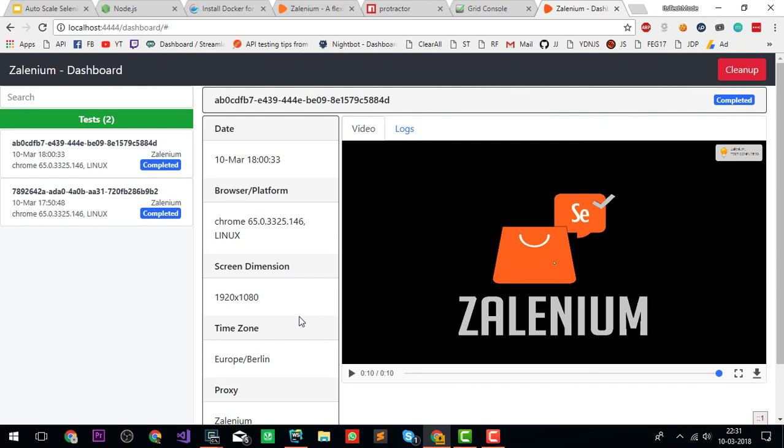In the next tutorial, we'll explore more about Zalenium. If you have any doubt, you can contact me directly on the YouTube channel. See you in the next video. If you like this content, please share your thoughts. If you have any issues, just comment down below and I'll definitely reply to you. Thanks a lot guys, and see you in the next one.